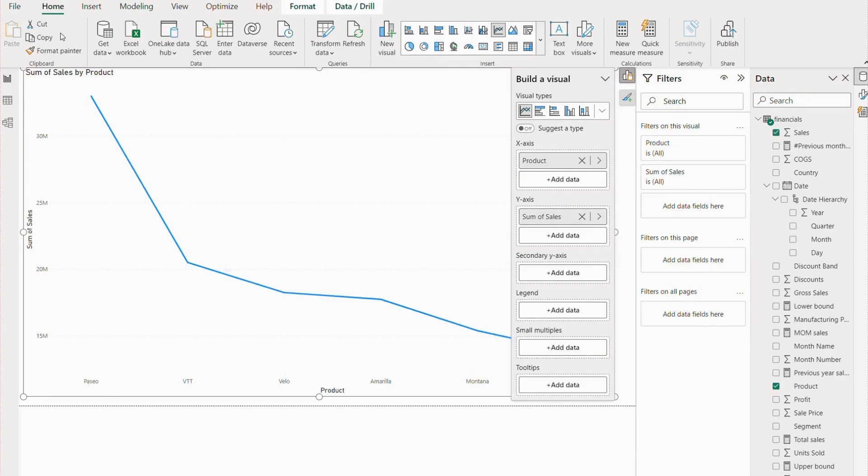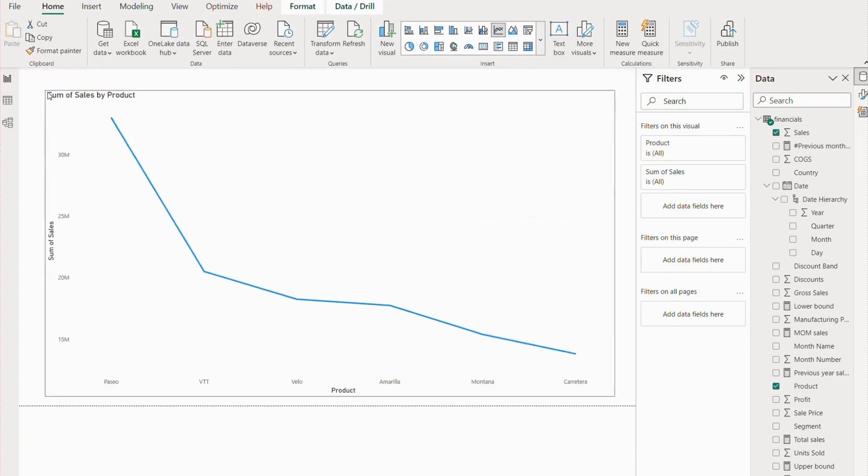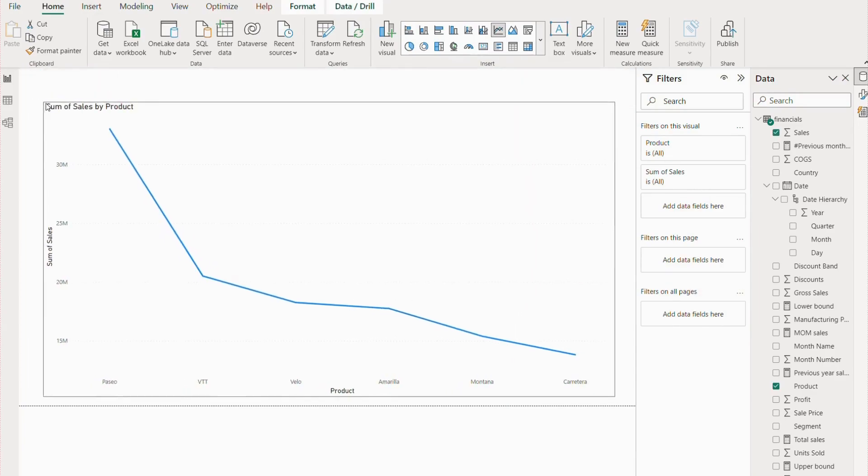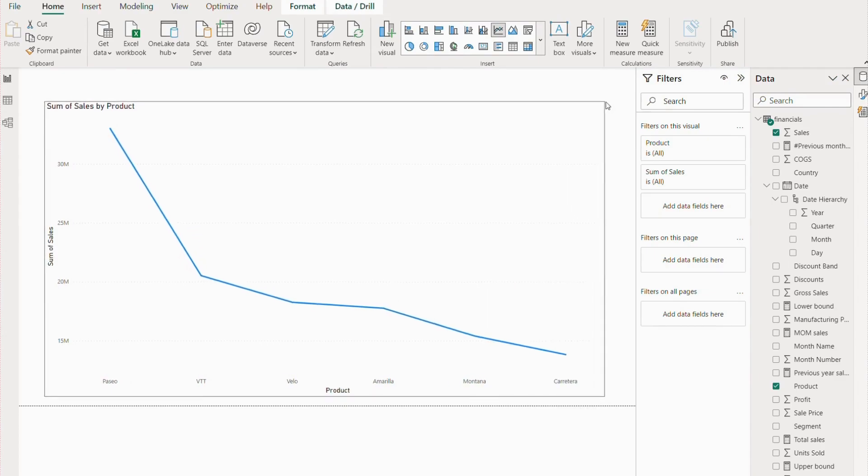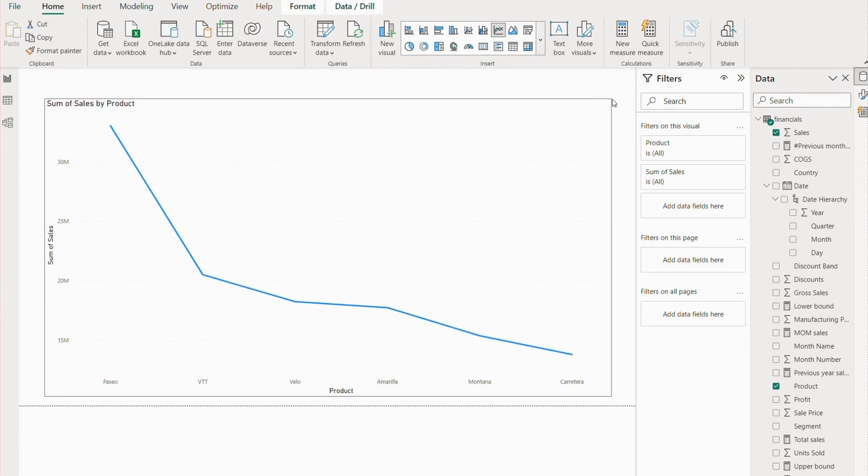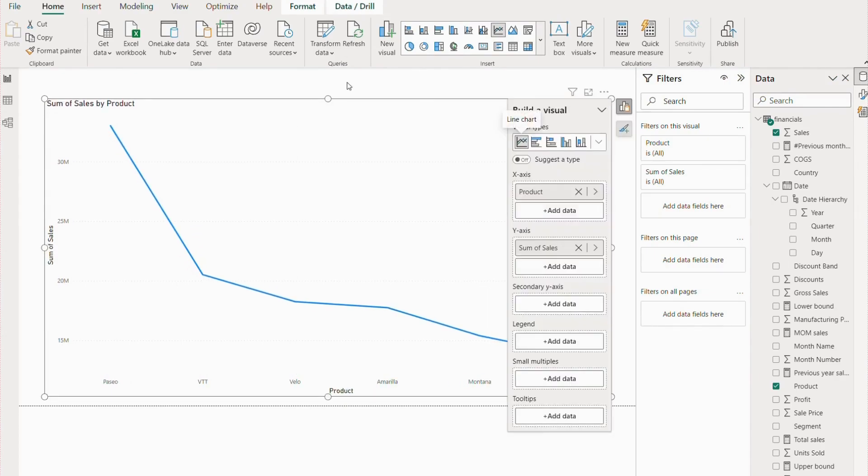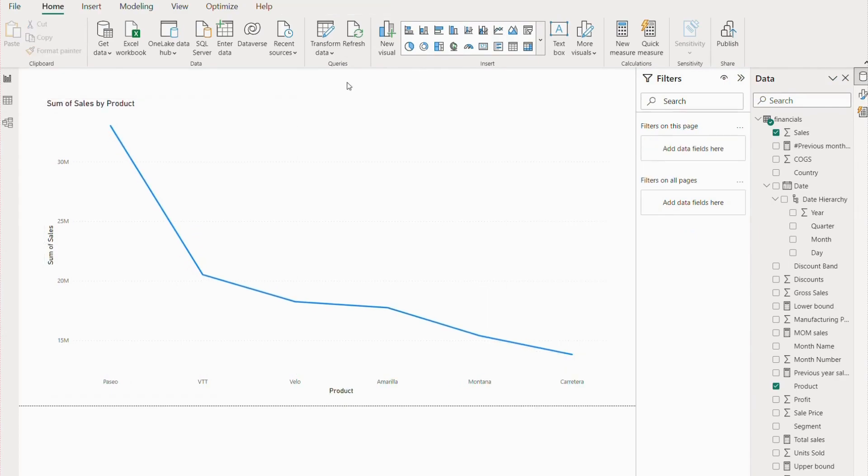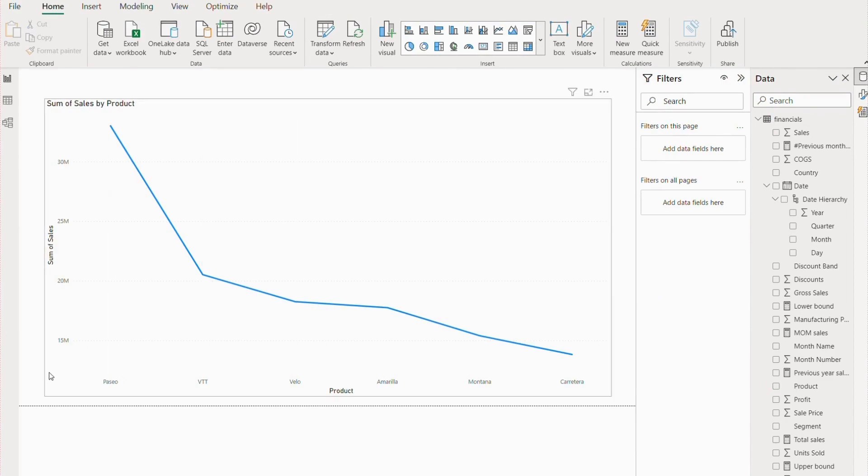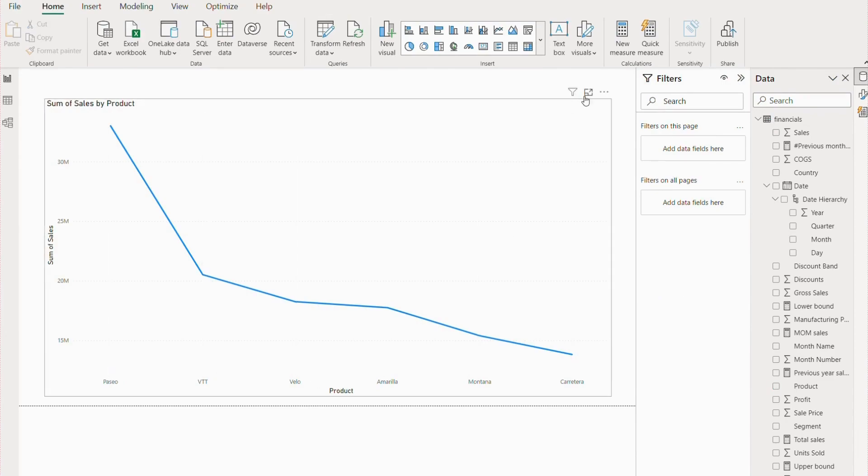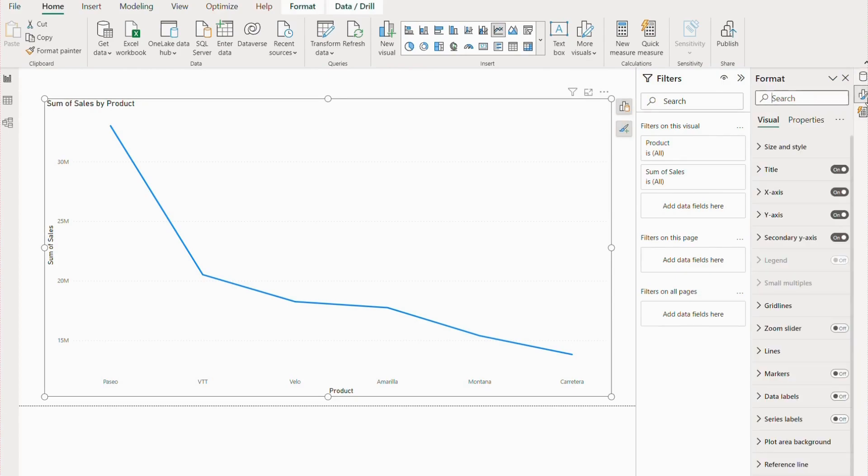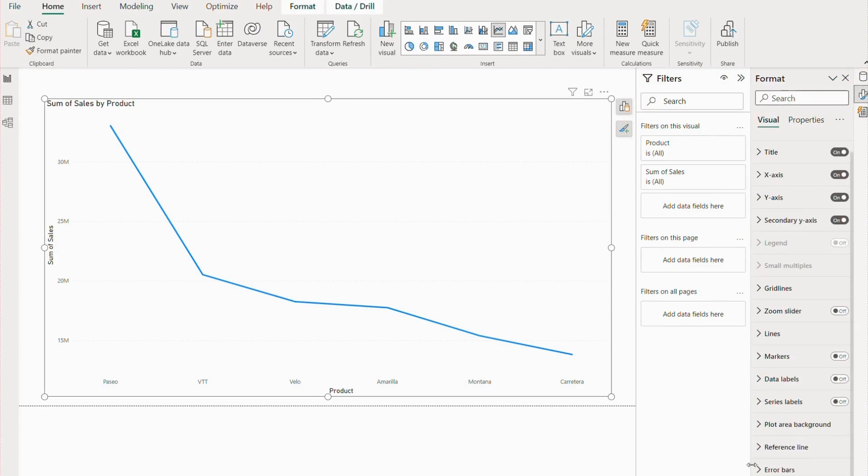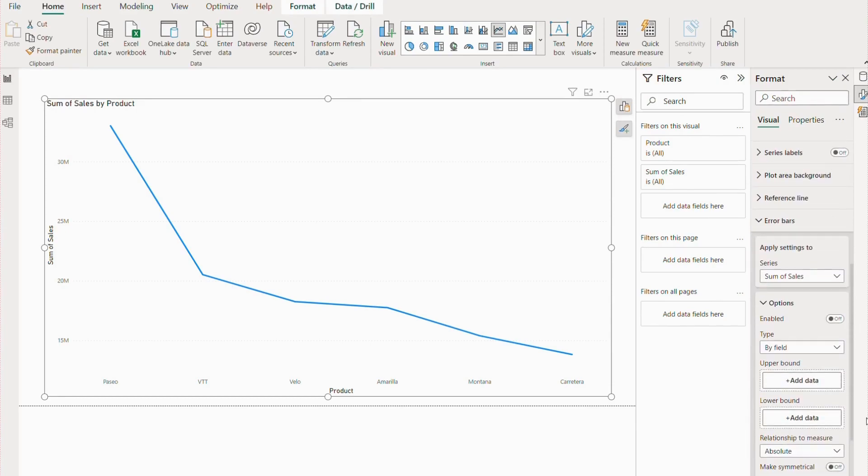We are going to see the sales for different products. Once this is done, the reason we are going to use the on-object interaction is that we want this error bar option. In the normal way, we don't get this error bar option, but with on-object interaction, we get this option.